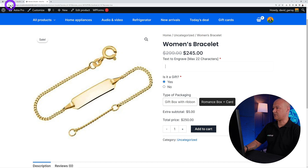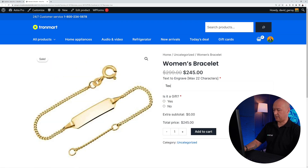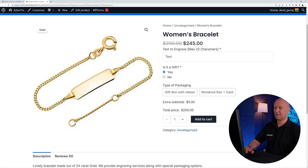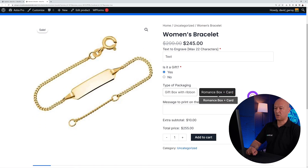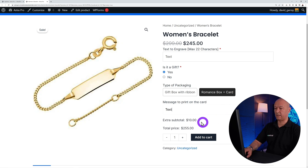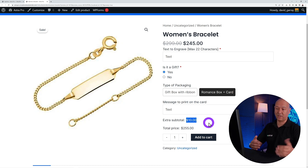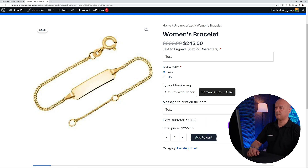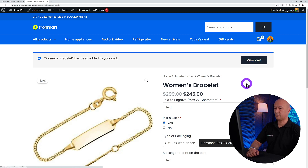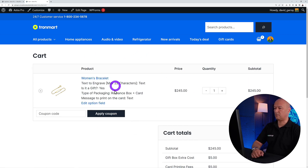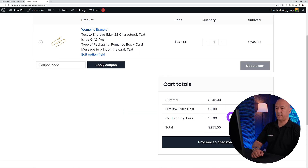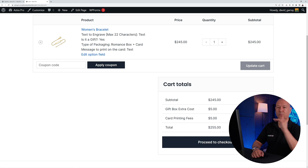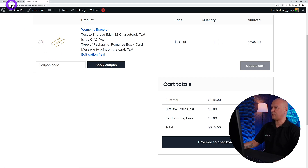On the front end, refresh the page. Enter engraving text, set 'Is it a gift' to 'Yes,' select 'Romance Box + Card,' and type the card message. An additional subtotal of $10 now appears — these are the extra fees being charged. Add to cart, view the cart, and you can see the full breakdown: 'Gift Box Extra Cost' and 'Card Printing Fees' are properly detailed in the shopping cart.